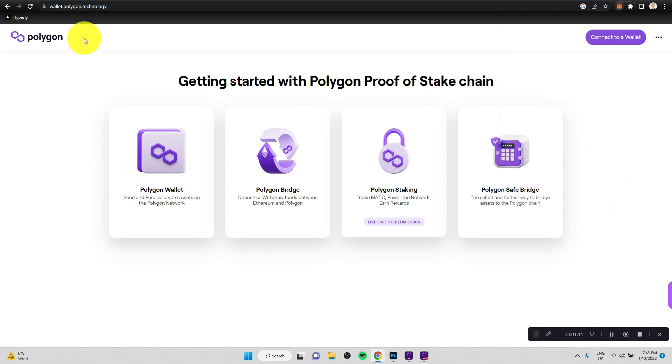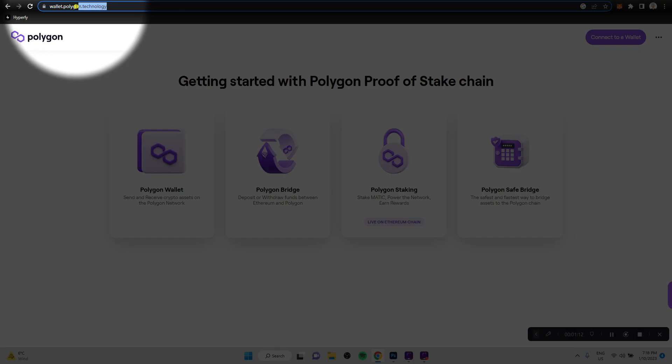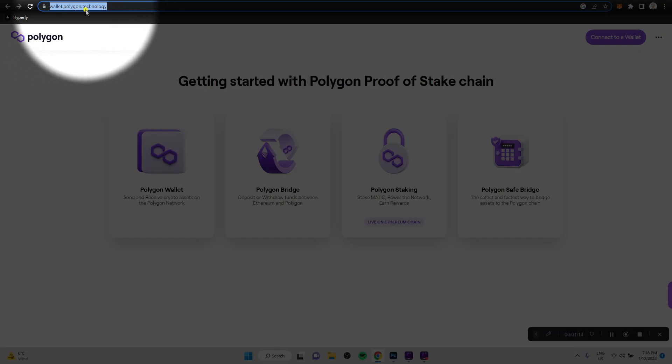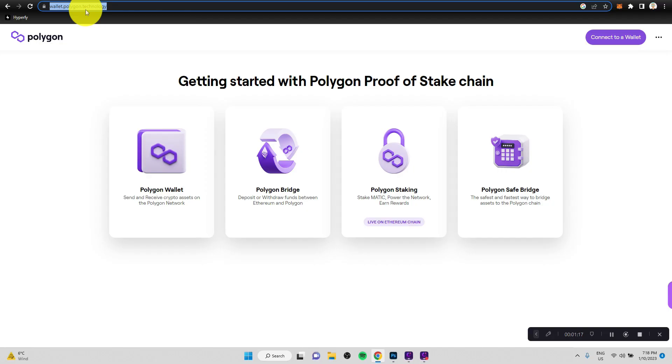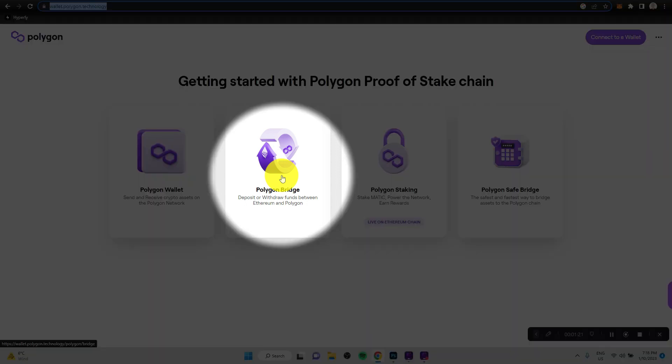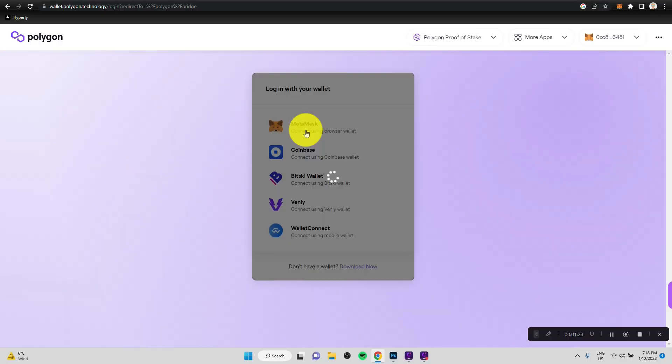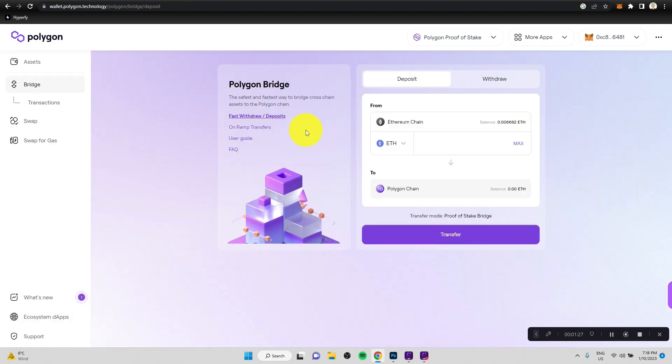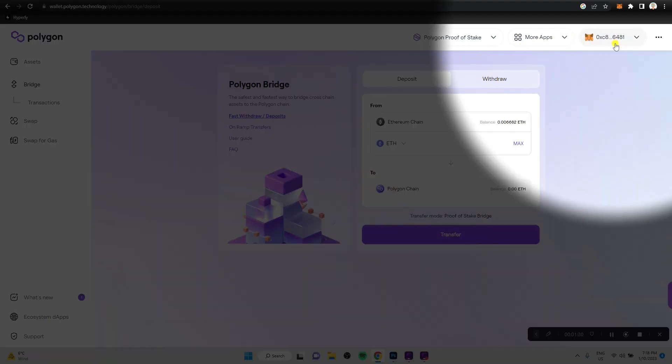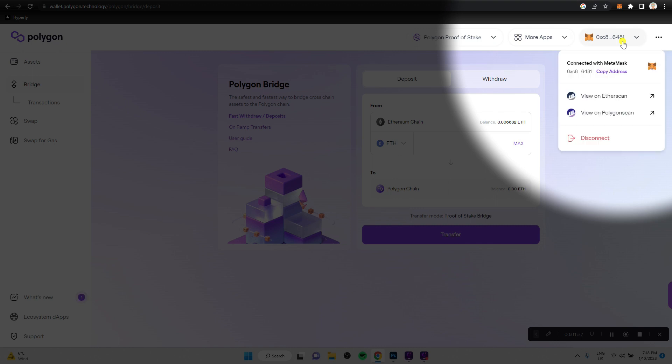So if you head over to wallet.polygon.technology, this is the actual website of Polygon. There is this subsection of the site called Polygon Bridge. And if you log into the Polygon Bridge section of the site. And I do have a separate video on how to log in into a Web3 website for those just starting out. But in this case, we were able to quickly and automatically log back in to the site.